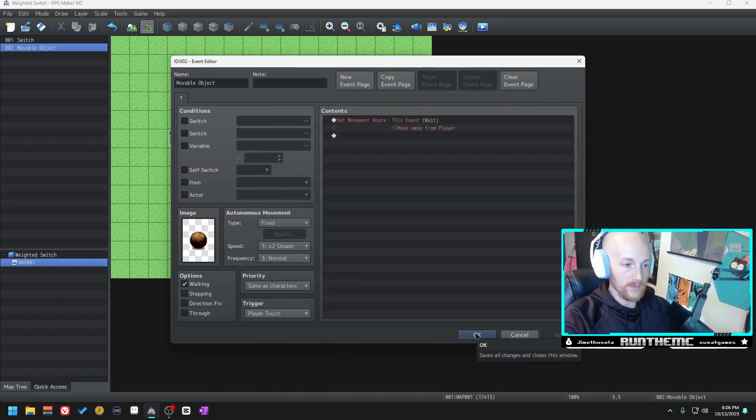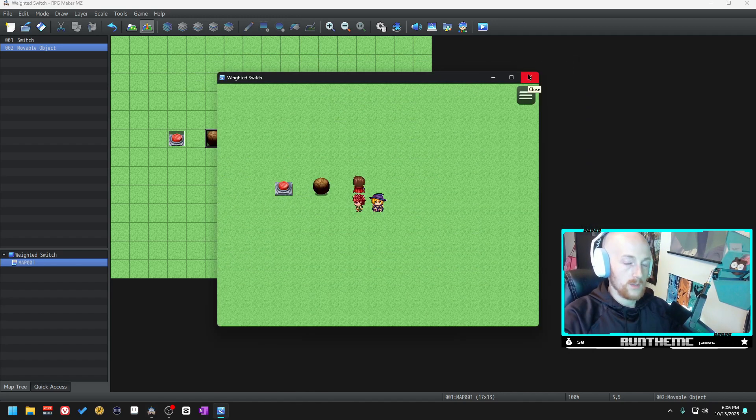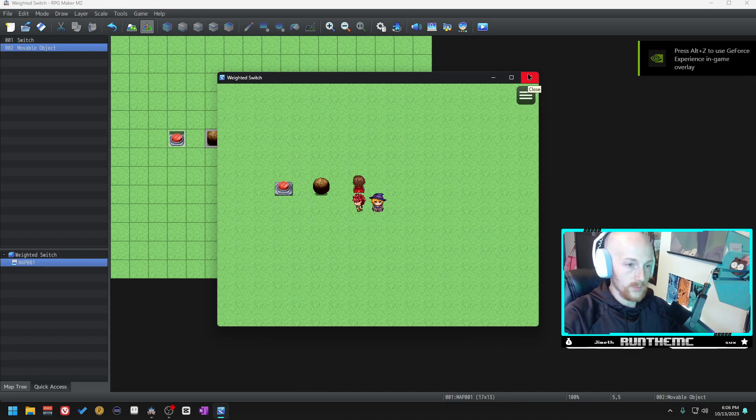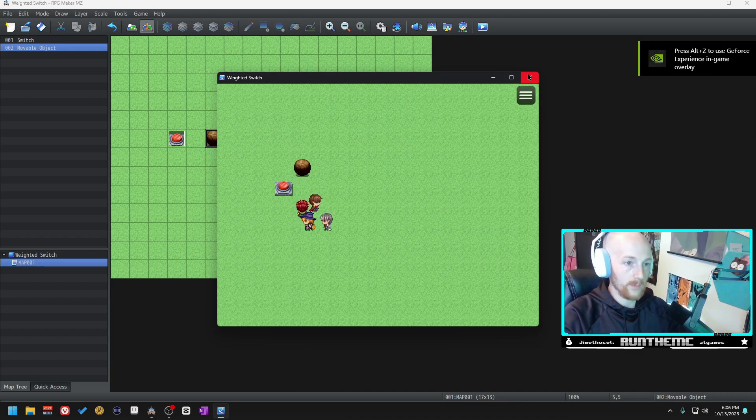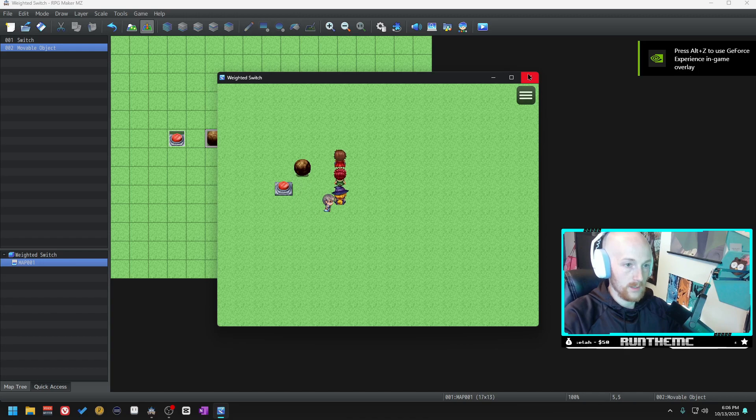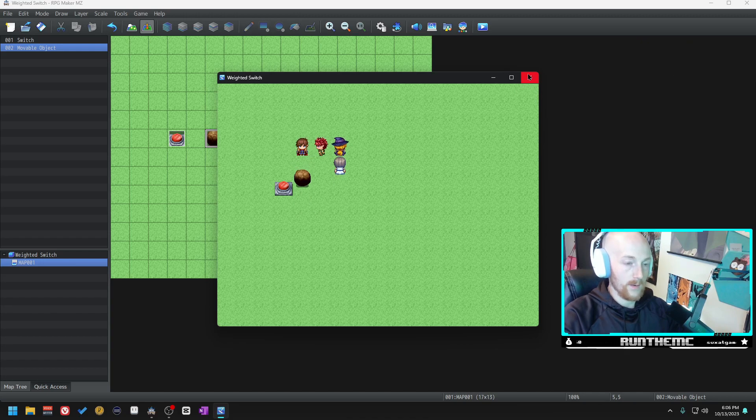I'm going to do a real quick play test to show you how this works. We're going to walk up to the boulder here, we're going to touch it, and it's just going to move away from us.